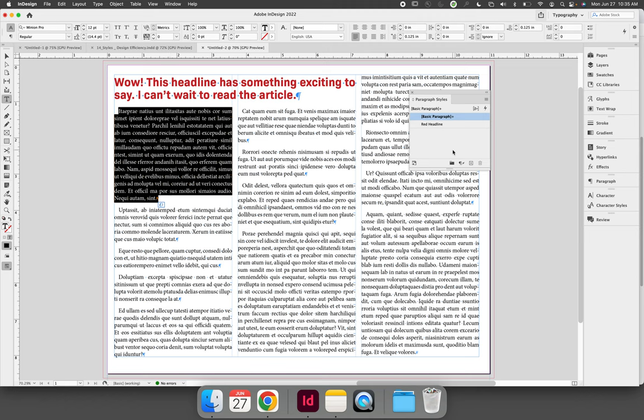Come back to the Paragraph Styles panel and hit the Create New Style button in the bottom right corner. Immediately double-click that new style.